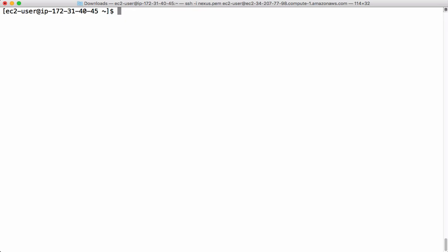So before executing Docker compose command, we want to make sure our current user has permissions to run Docker commands. Let's do that with help of following command. This command will add EC2 user to Docker group such that EC2 user will have permissions to call Docker directly without help of sudo.